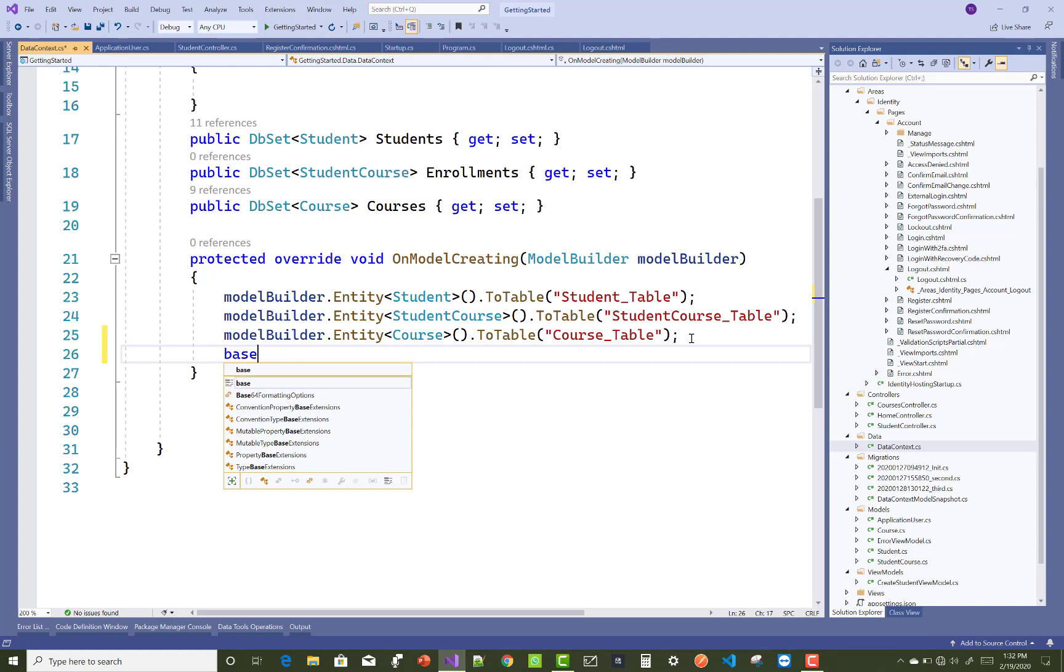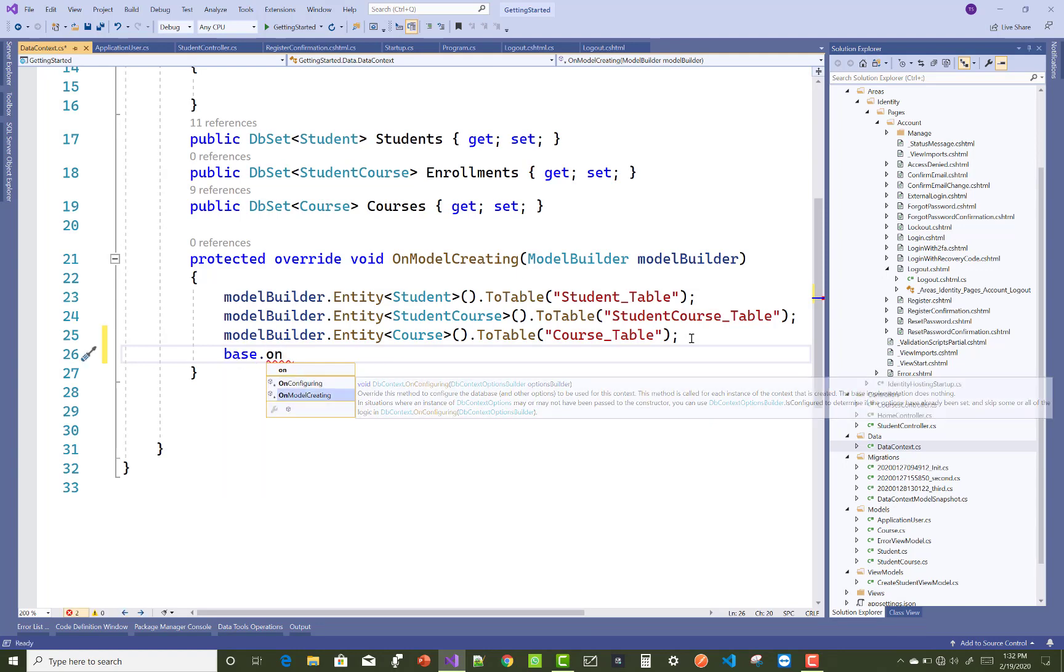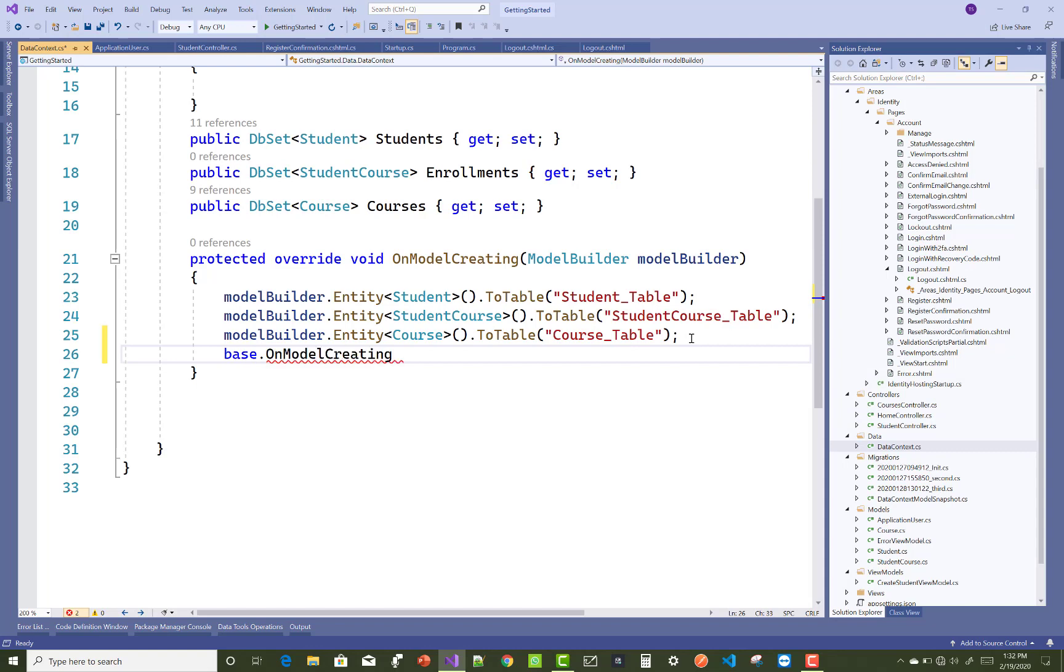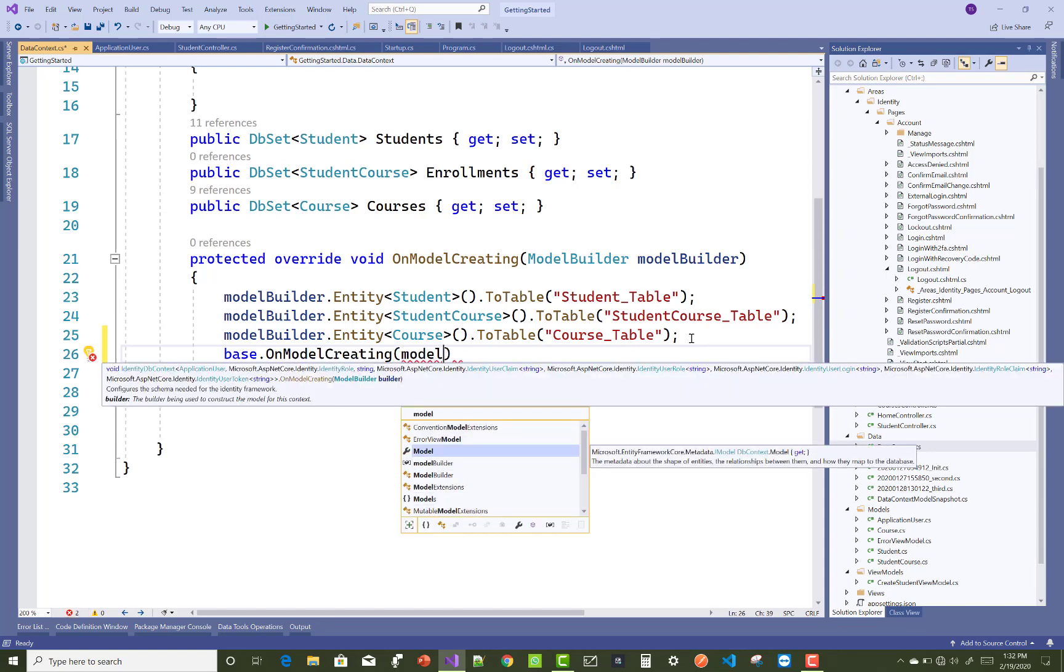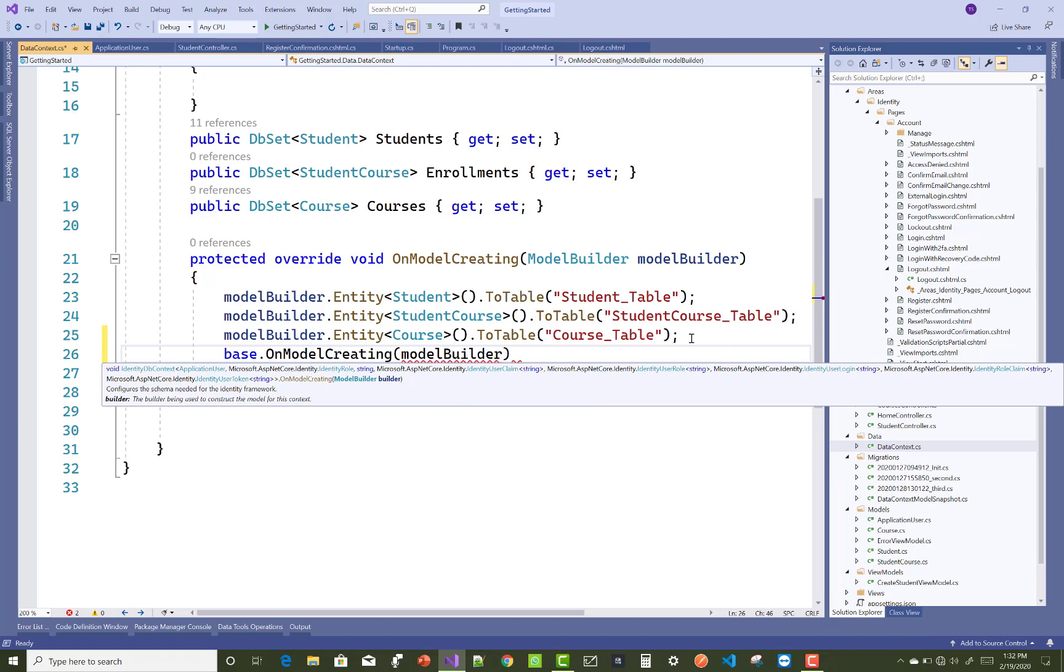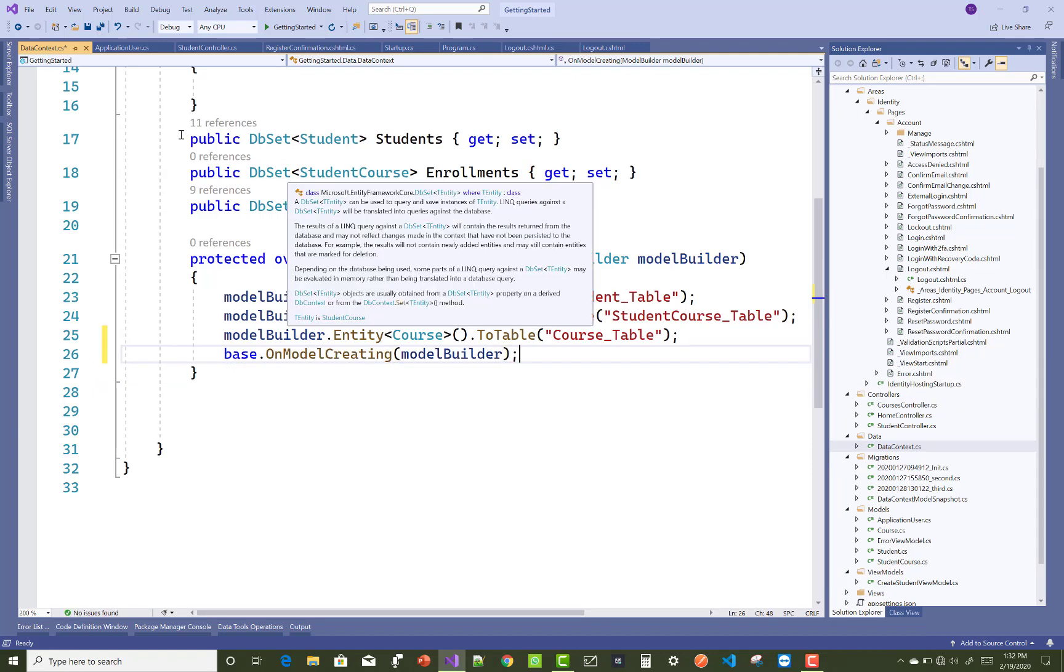To fix this, you can use base.OnModelCreating in your data context class. Inside the OnModelCreating method, that is an override method, use base.OnModelCreating and you can use the ModelBuilder class.